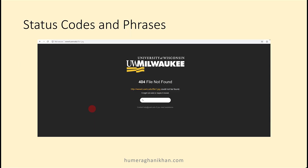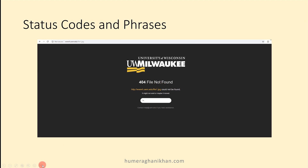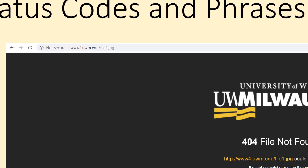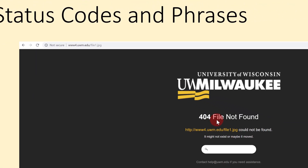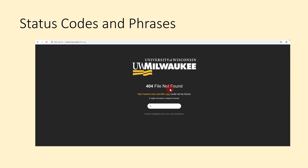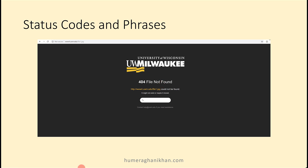Here is an example from the University of Wisconsin-Milwaukee web page showing a 404 error. The object file1.jpg was not found, so the status code is 404 and the corresponding phrase is 'File Not Found'. You have all likely experienced this type of error.